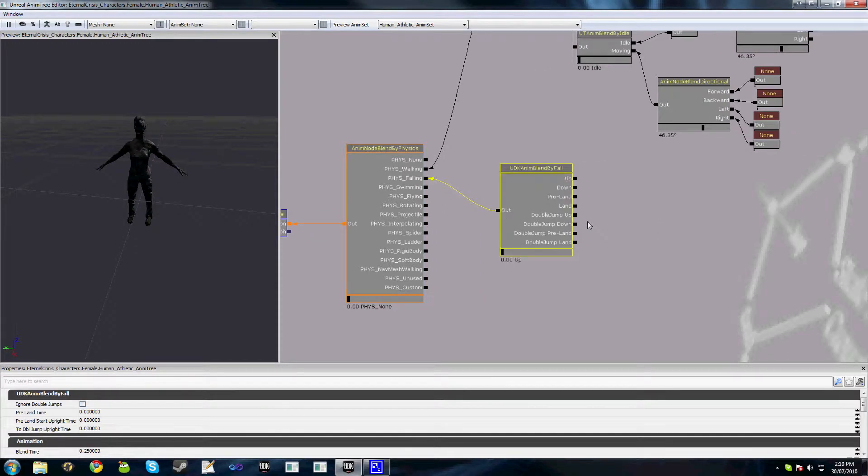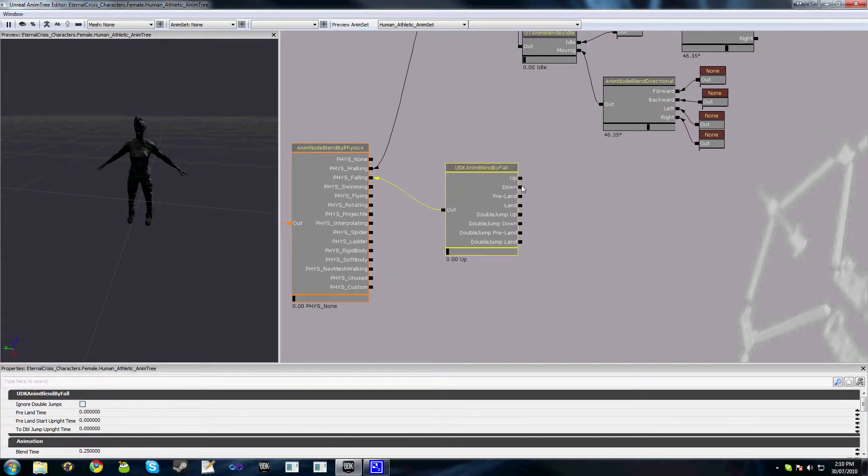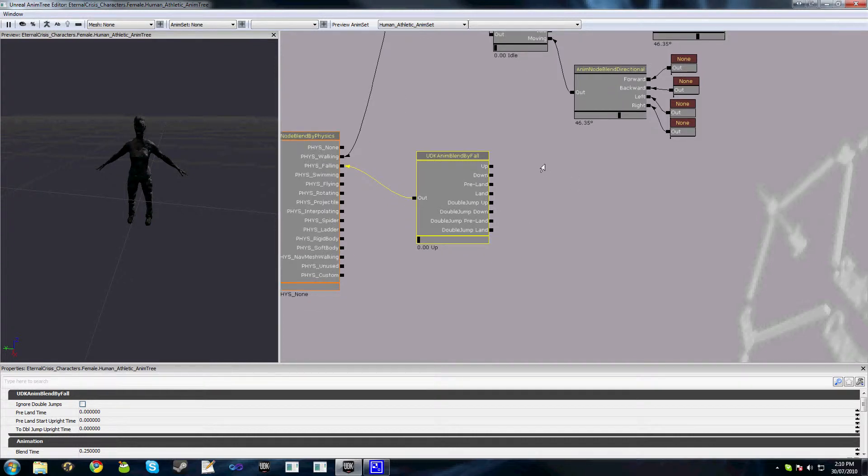Now you'll see here we've got a bunch of different kinds of inputs here. Jumping animations in Unreal aren't just one single animation. It's a set of four, five, eight, however many animations you choose to use which actually make up a complete jump. Up is played when the character leaves the ground and is going upwards in their jump. Down is played as the character is falling. Pre-land is played just before the character is going to land. And land is played when the character is actually landing.